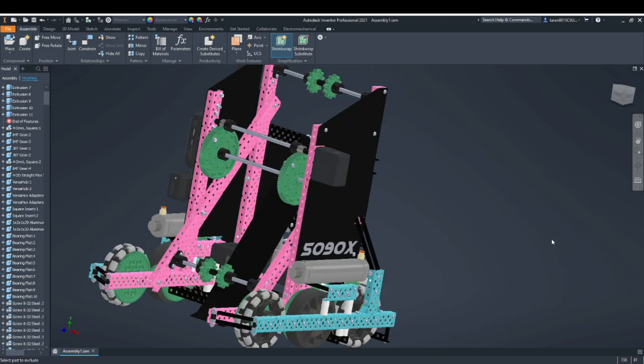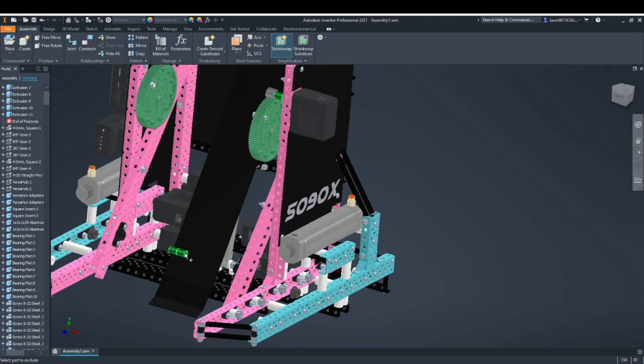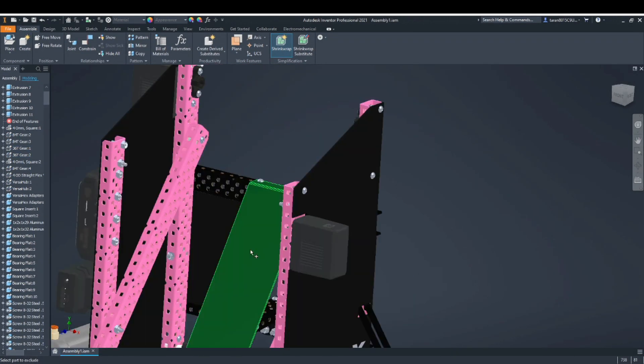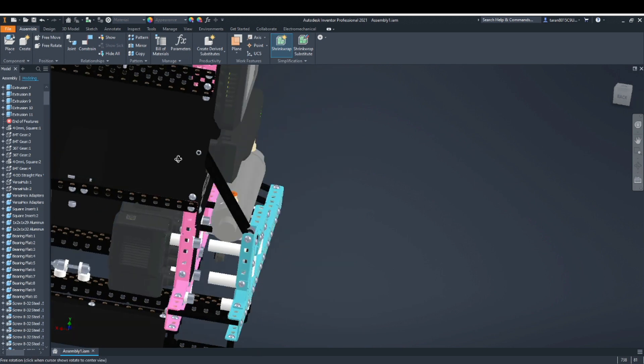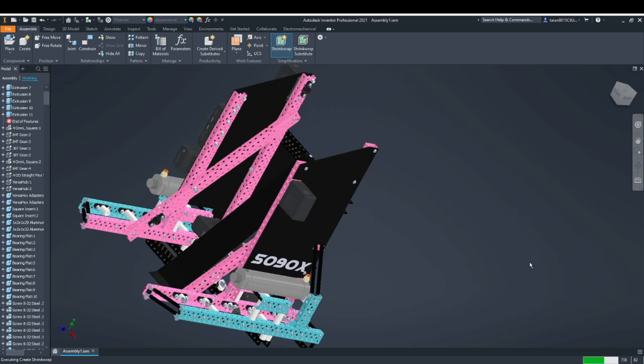To export in pieces, use the shrink wrap tool. Selectively exclude and include parts in order to get the portion of the robot that you want. Once you have shrink-wrapped the component, make sure to turn off surface bodies and then export as an OBJ file. Repeat this process for all components.